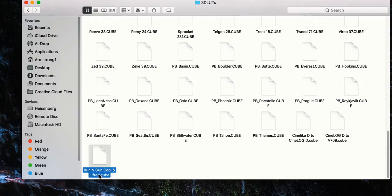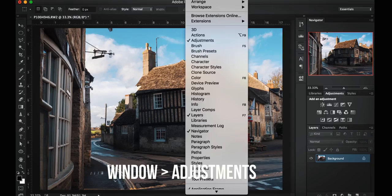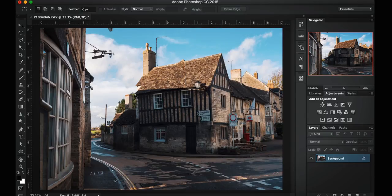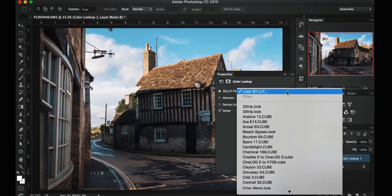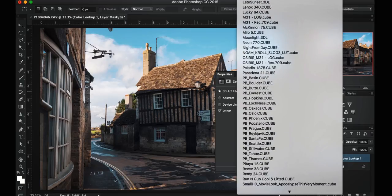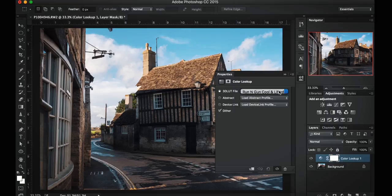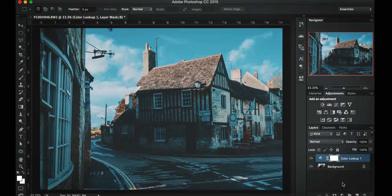Now I have Photoshop open. The easiest way to do this is to find your Adjustments window — if it's not open, go to Window > Adjustments. Go down to Color Lookup and click it, which makes a new Color Lookup adjustment layer. In the top drop-down menu you have the option to load a 3D LUT from a file, but since I already put mine in the presets folder, I can just scroll down and find the Run and Gun cool and lifted LUT. Apply it, give it a second to load, and there we go — the LUT is applied to the photo, super easy.